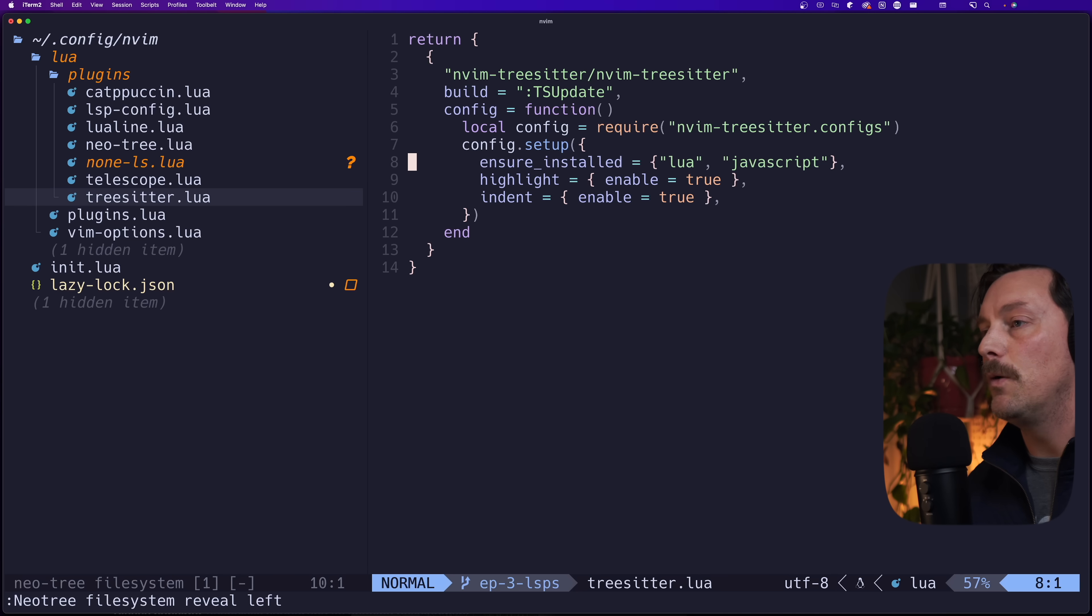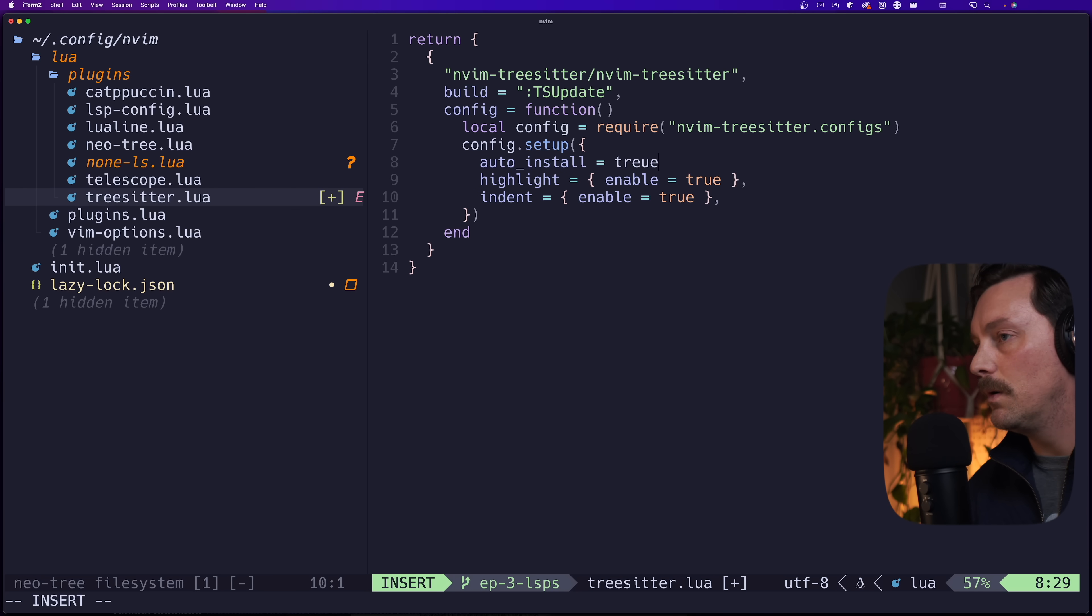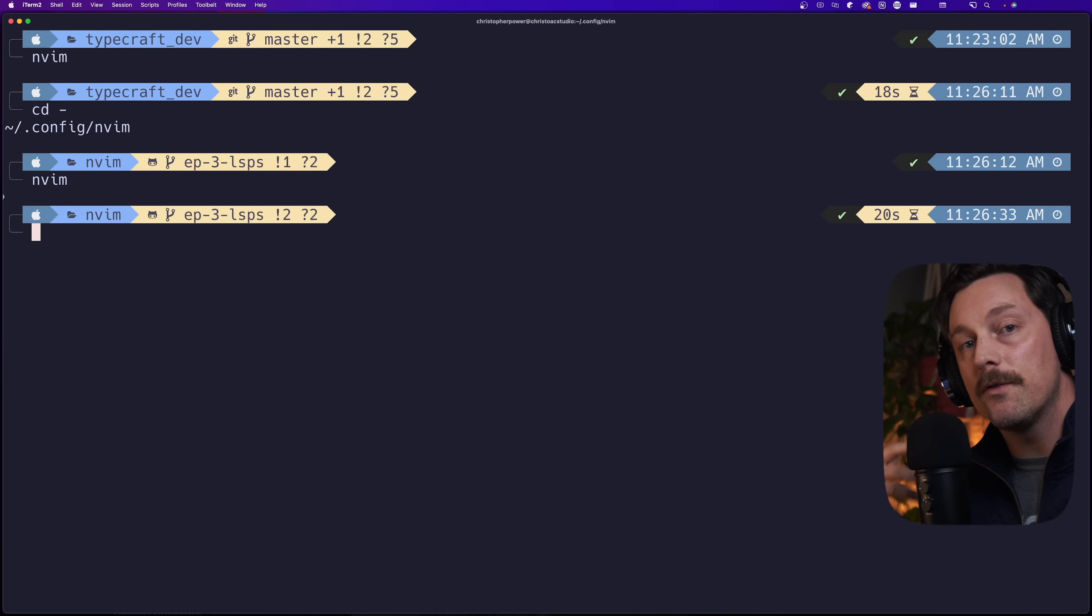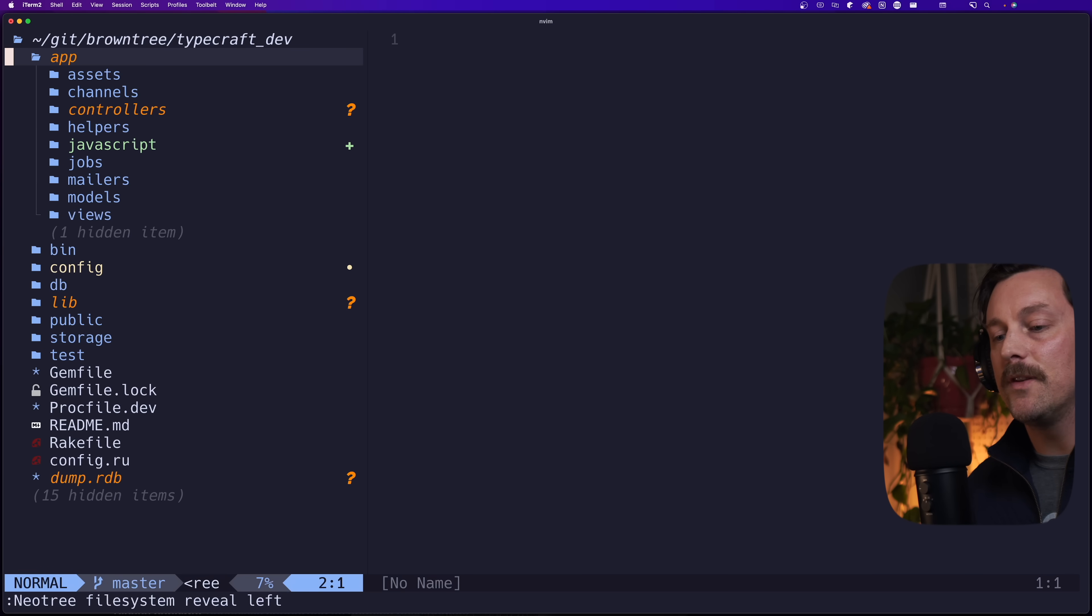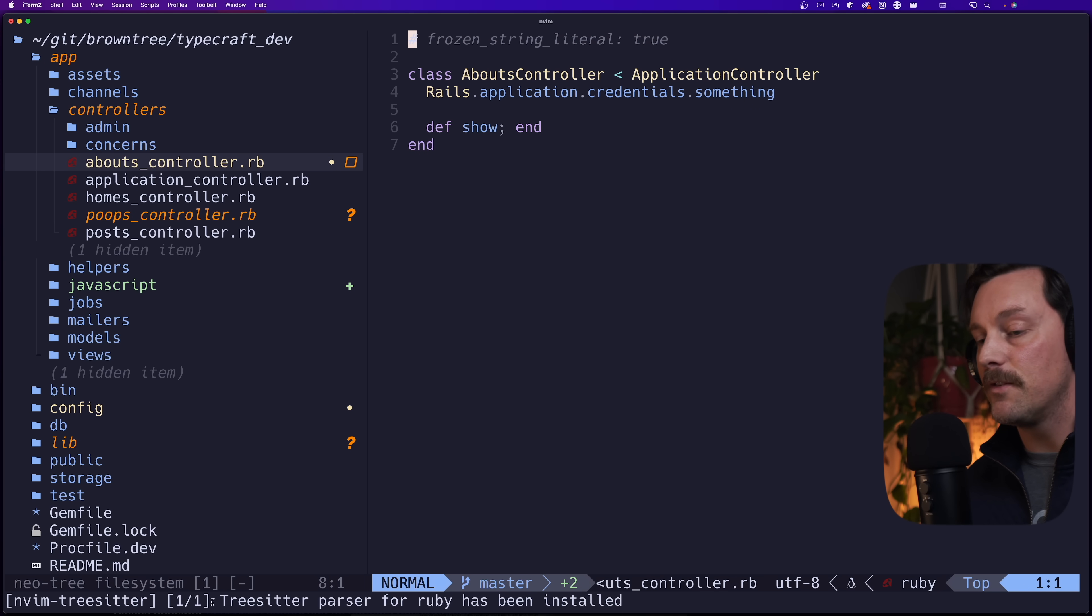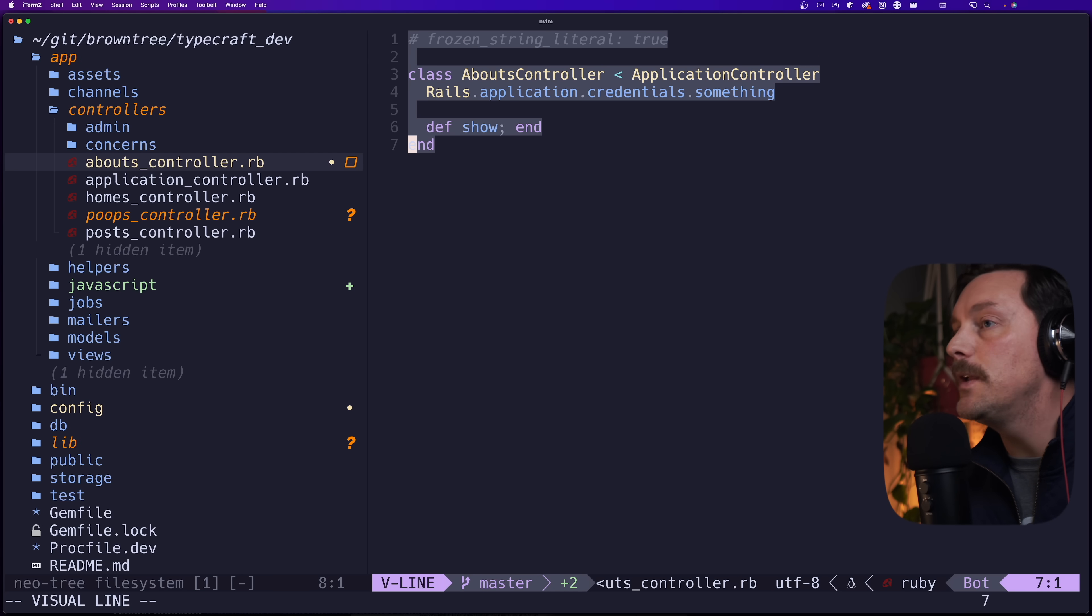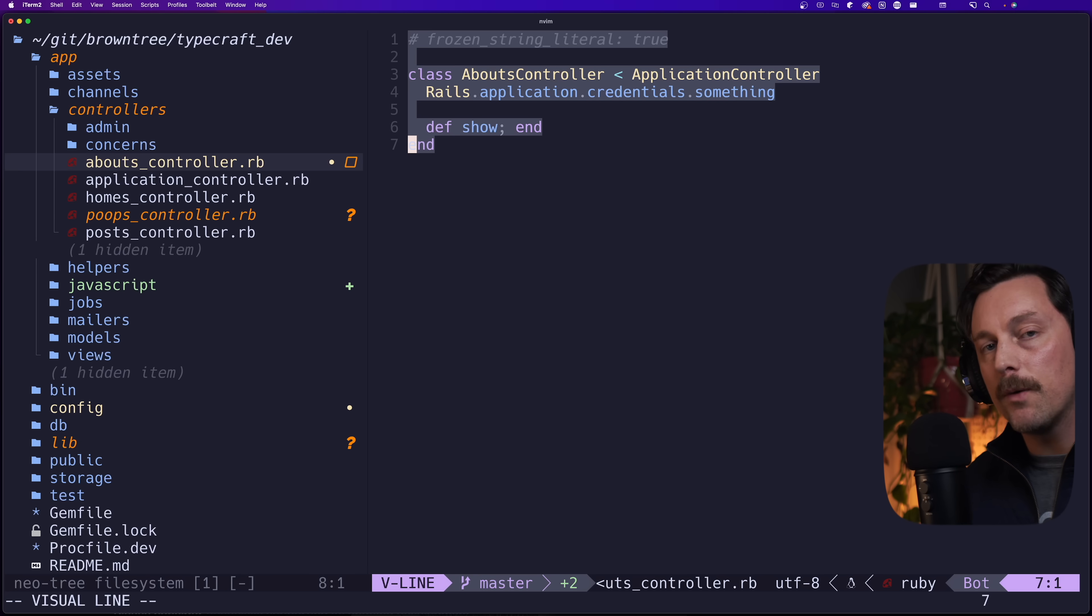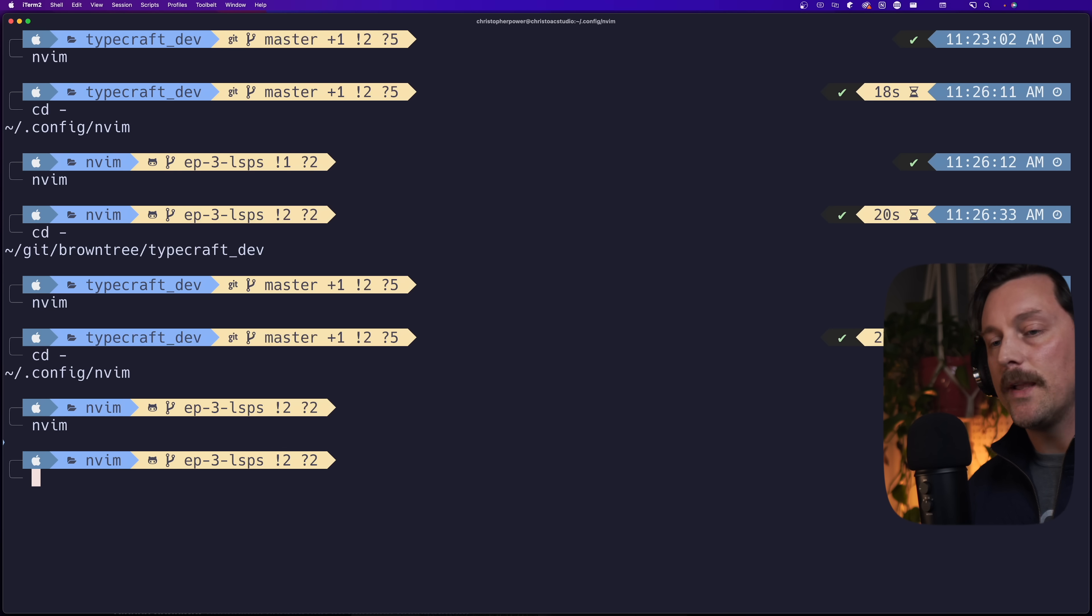That tells me that Tree-sitter isn't really doing anything with Ruby here, and I think I know the problem. If we go back into our configuration and we look at our Tree-sitter configuration, we see that we have only Lua and JavaScript are ensure_installed. So let's change that to something a little more interesting - let's go to auto_install = true. This should automatically install whenever Tree-sitter encounters a language that it doesn't have a parser for. Let's go back to our Ruby files and see if Tree-sitter automatically installs something for Ruby.